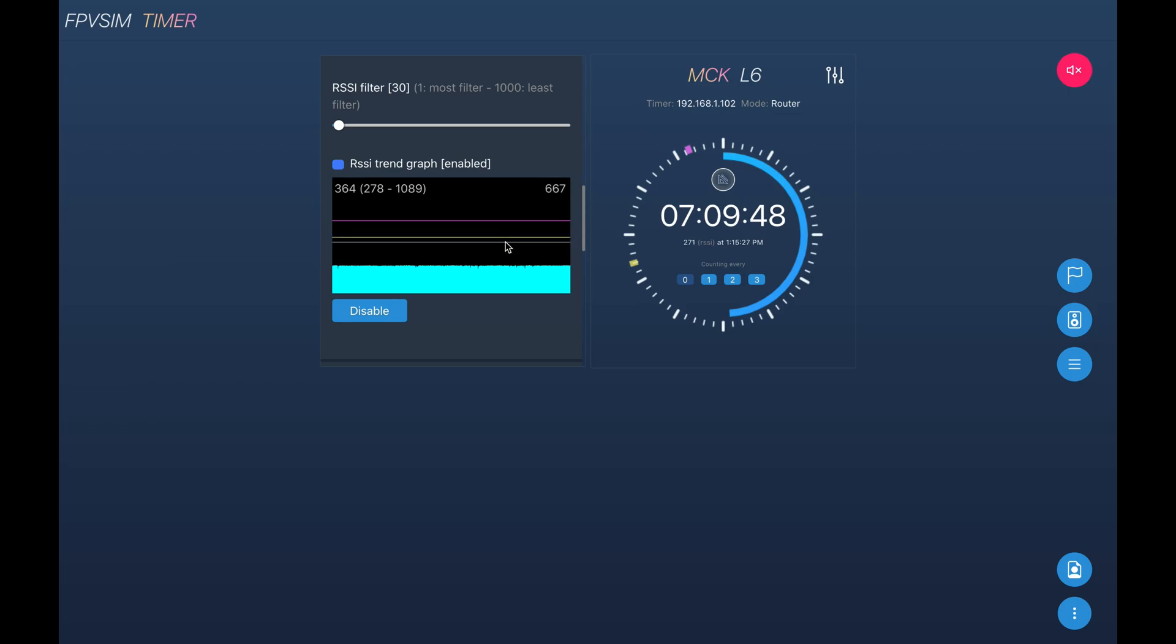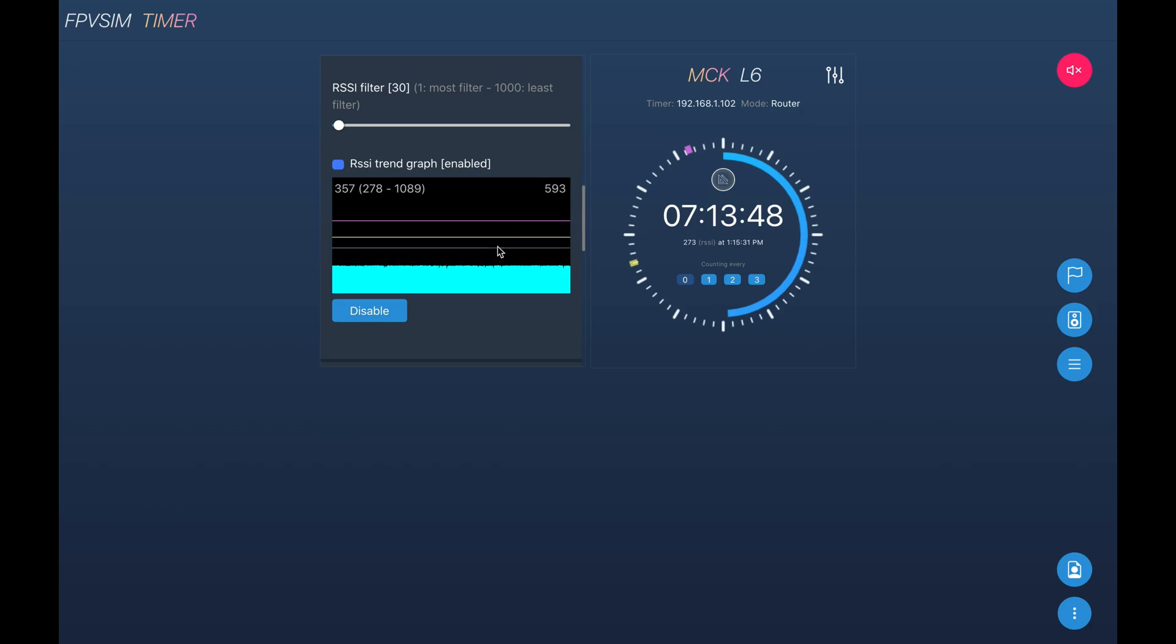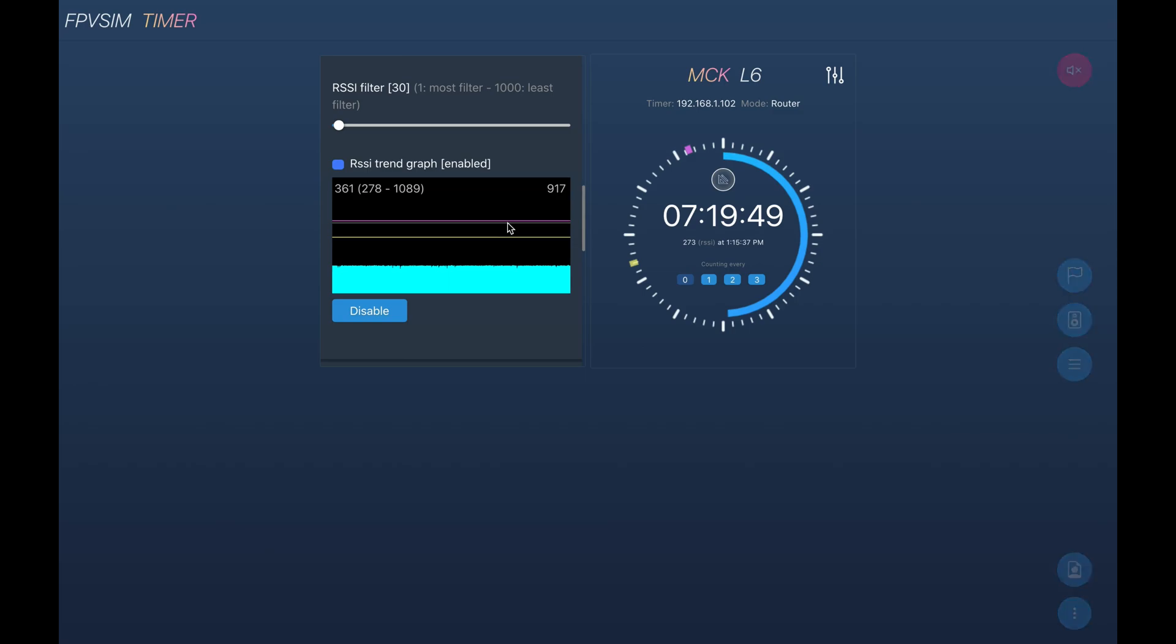So if there's any quad detection issues, you can actually use these bars and the graph to see what is going wrong or if you need any adjustment on the RSSI peak values.